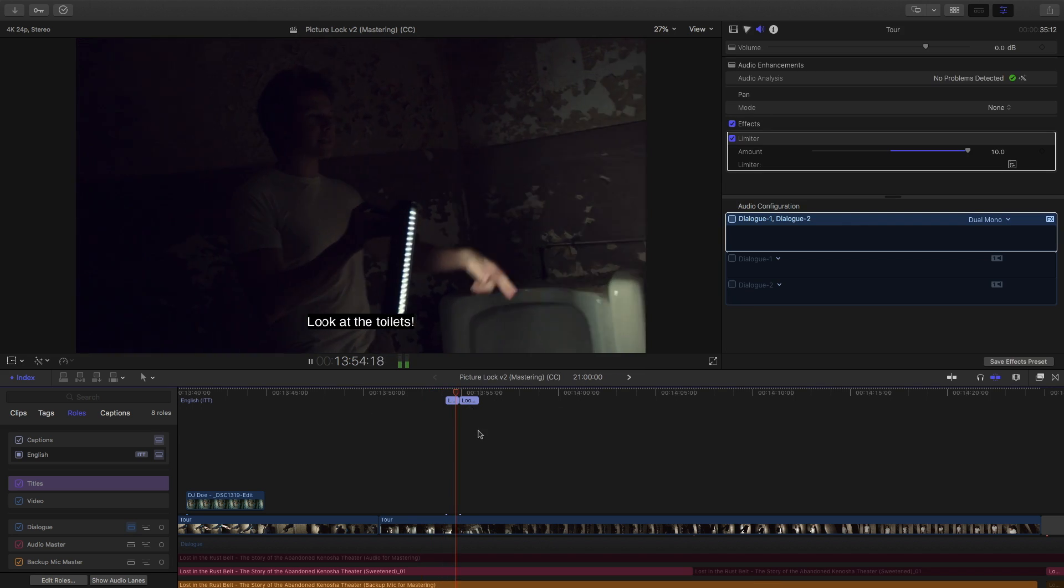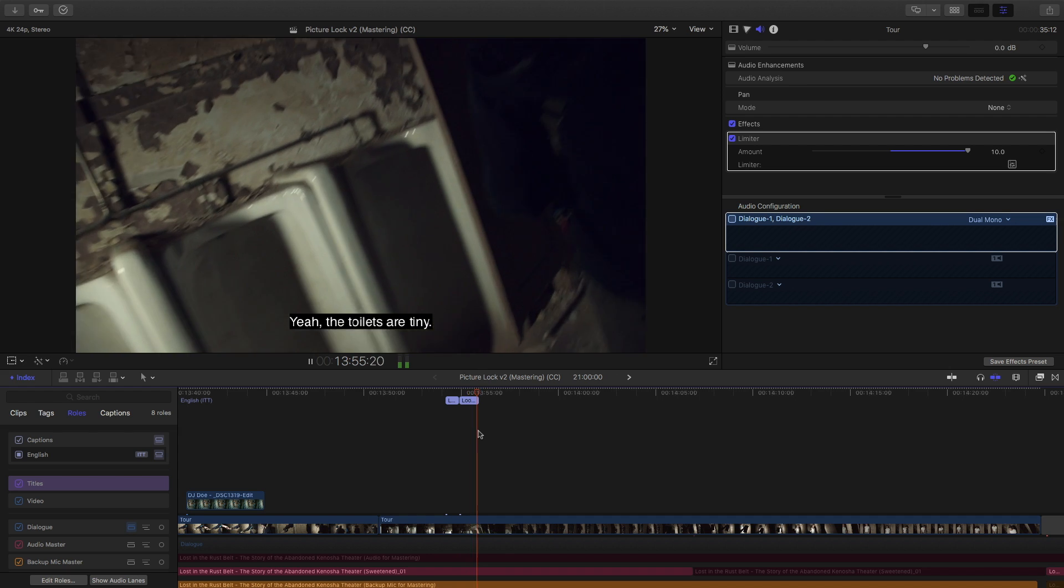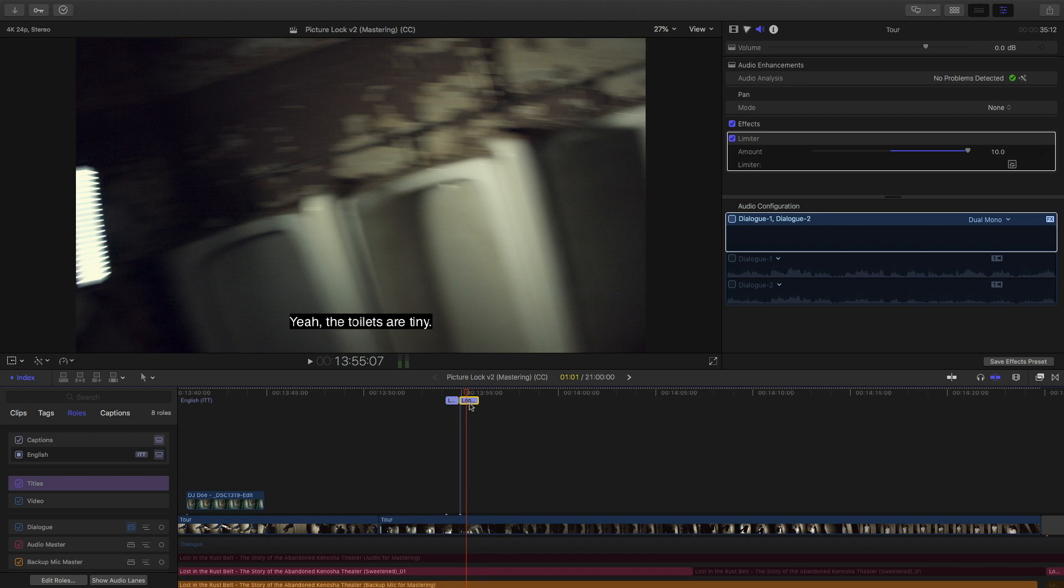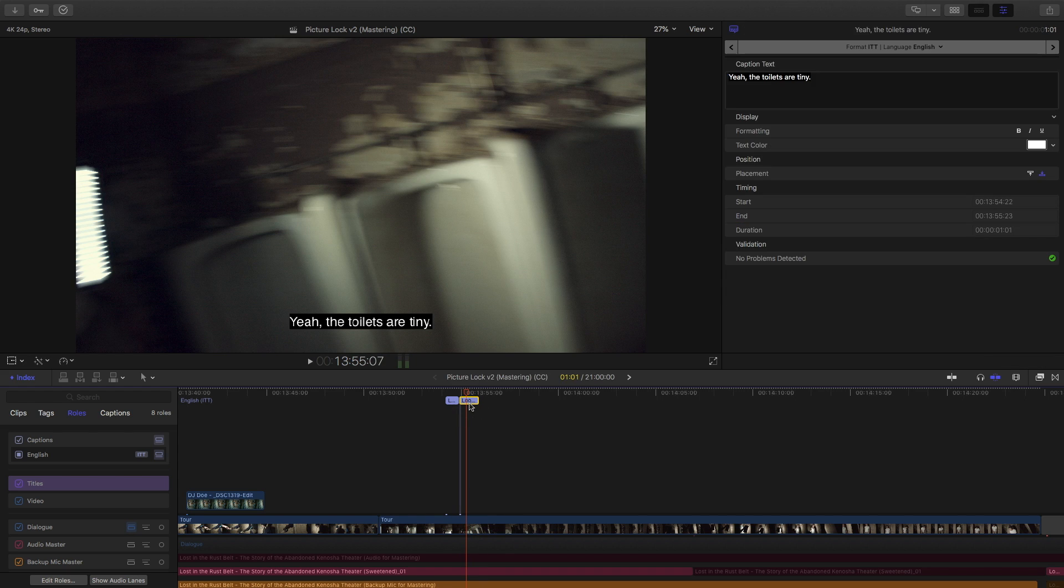Look at the toilets! Yeah, the toilets are tiny. That's a quick way we can add our captions into Final Cut Pro.